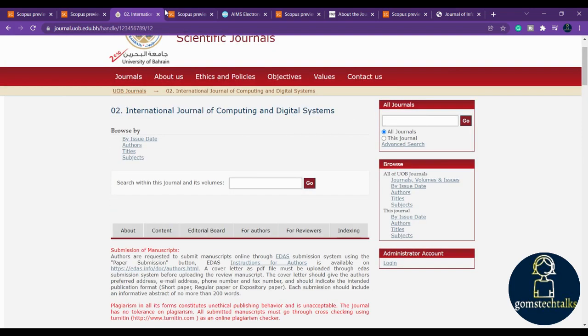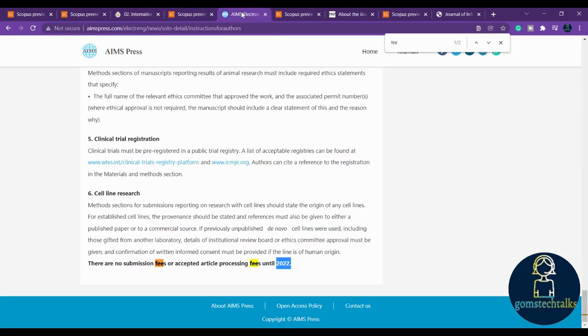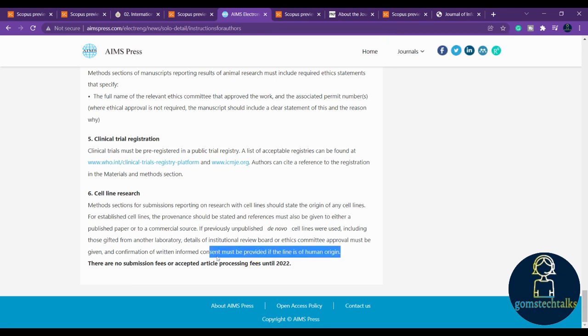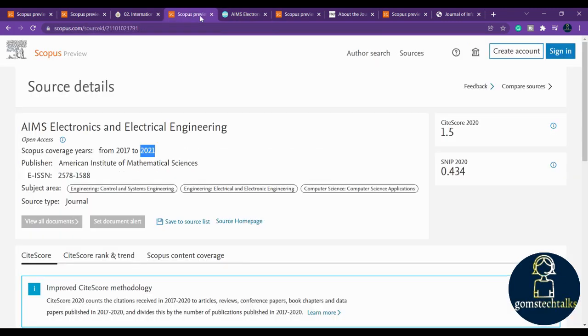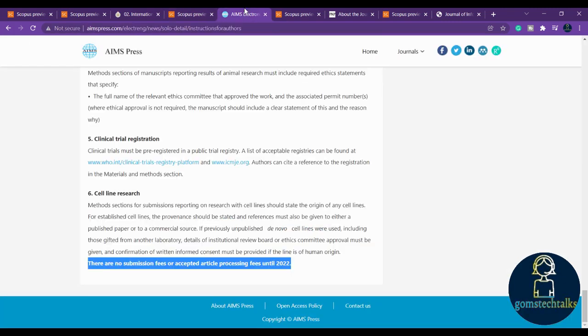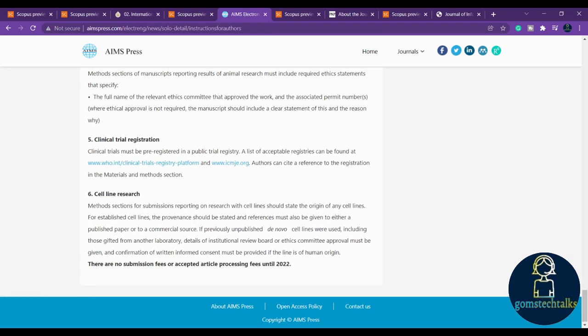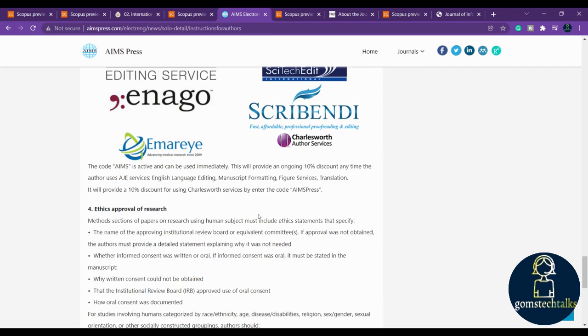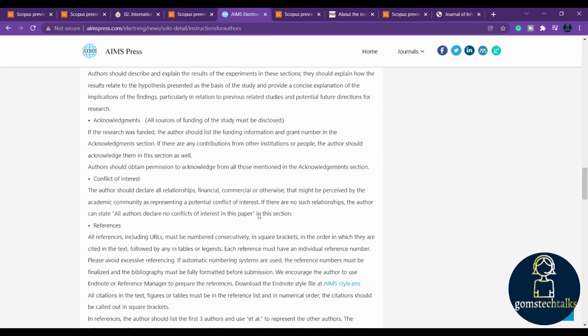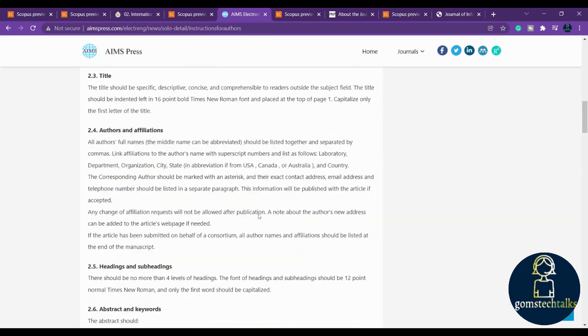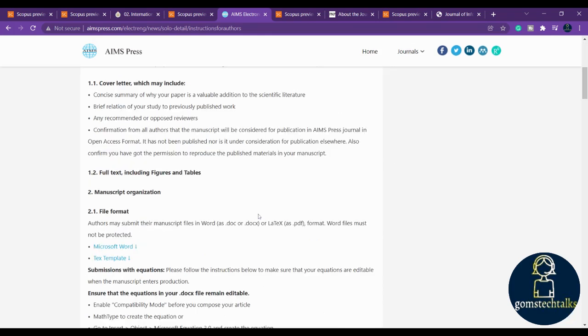Let's proceed to the next journal, which is AIMS Electronics and Electrical Engineering. Here you can see that there are no submission fees or accepted article processing fees until 2022. Because they might have got the Scopus index to 2022, they might have applied for that again, or else the Scopus is searching for the cite score. Let's wait until they have released it. This is still 2021. Till 2021 it is in the Scopus.